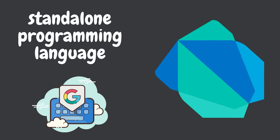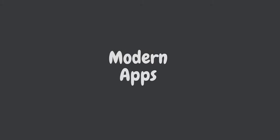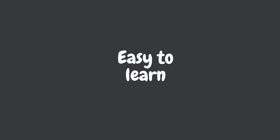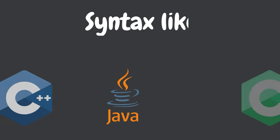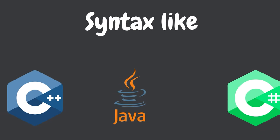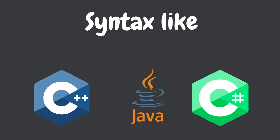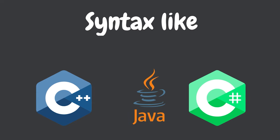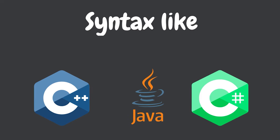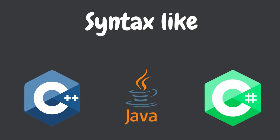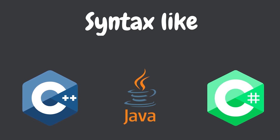DART was developed by Google from scratch to be a standalone programming language for building modern applications. Google designed DART to be easy to learn and use with a syntax that is familiar to developers who have experience with languages like C++, Java, and C Sharp.